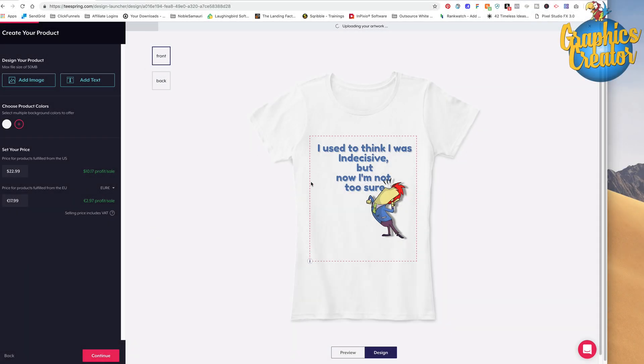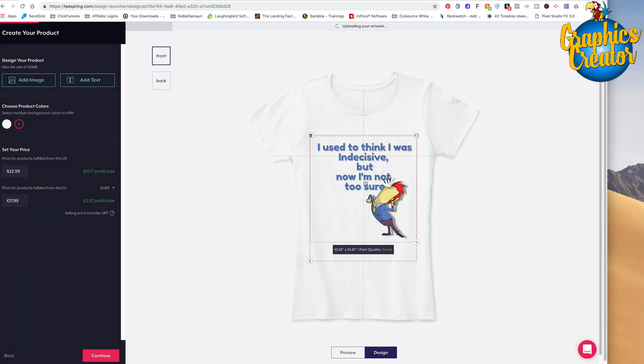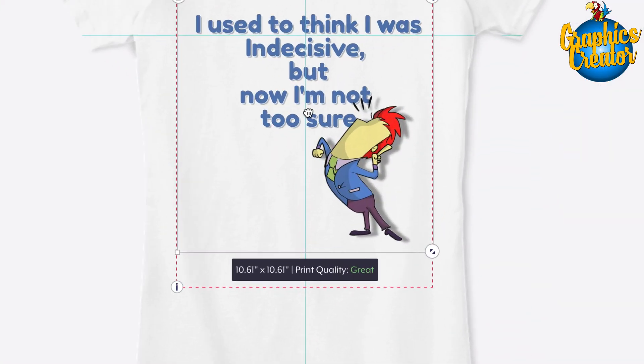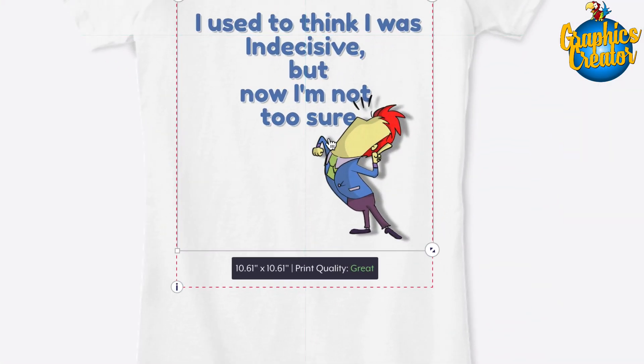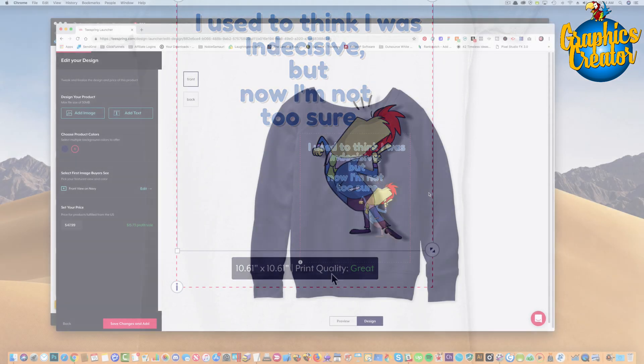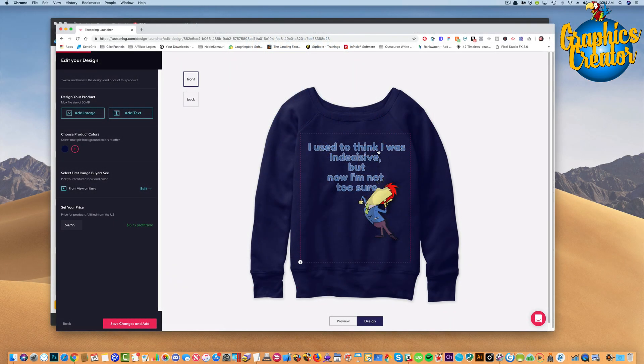Hey everybody, welcome to another Creatopreneurs Academy. Today, I'm going to show you how easy it is to create your own t-shirt design for a site called Teespring.